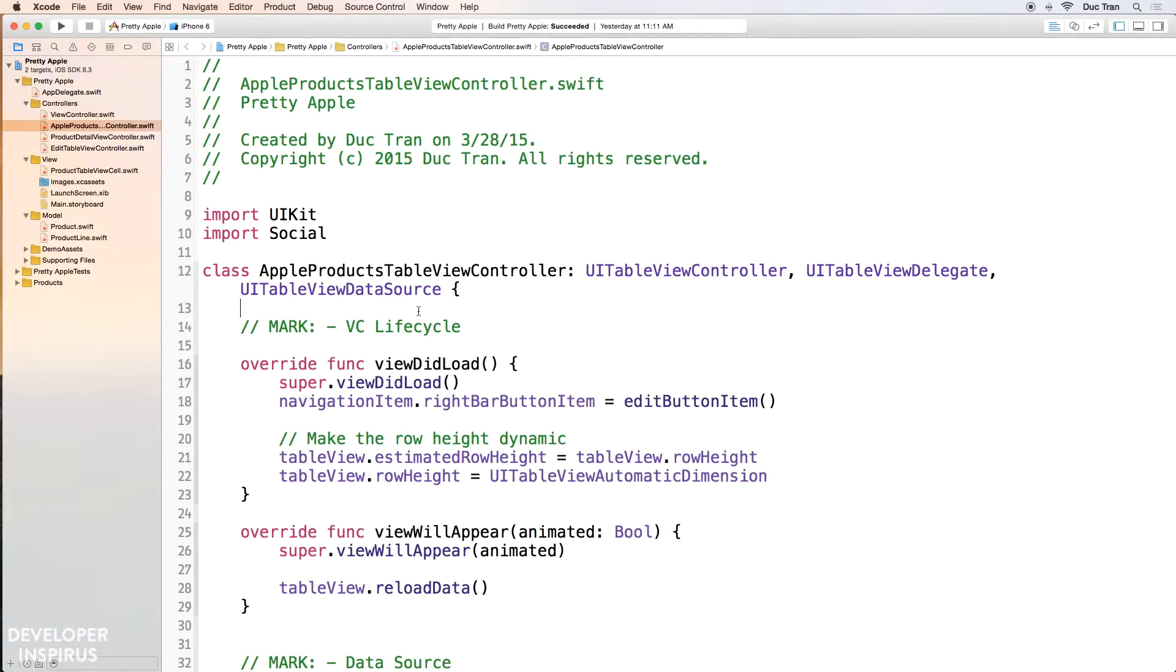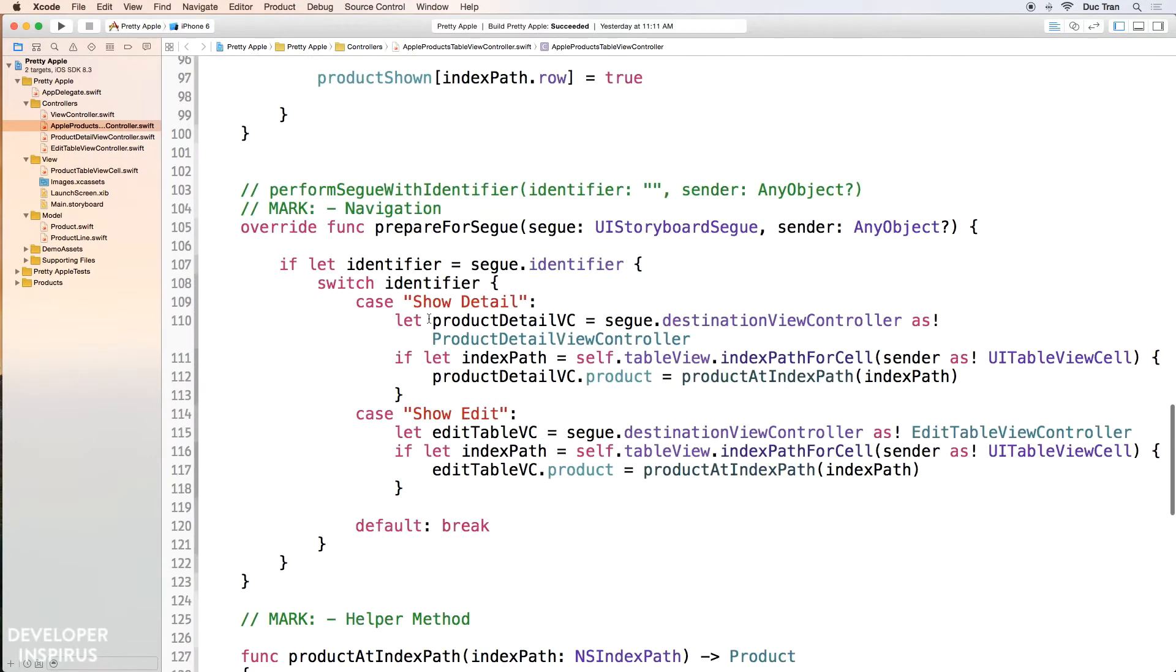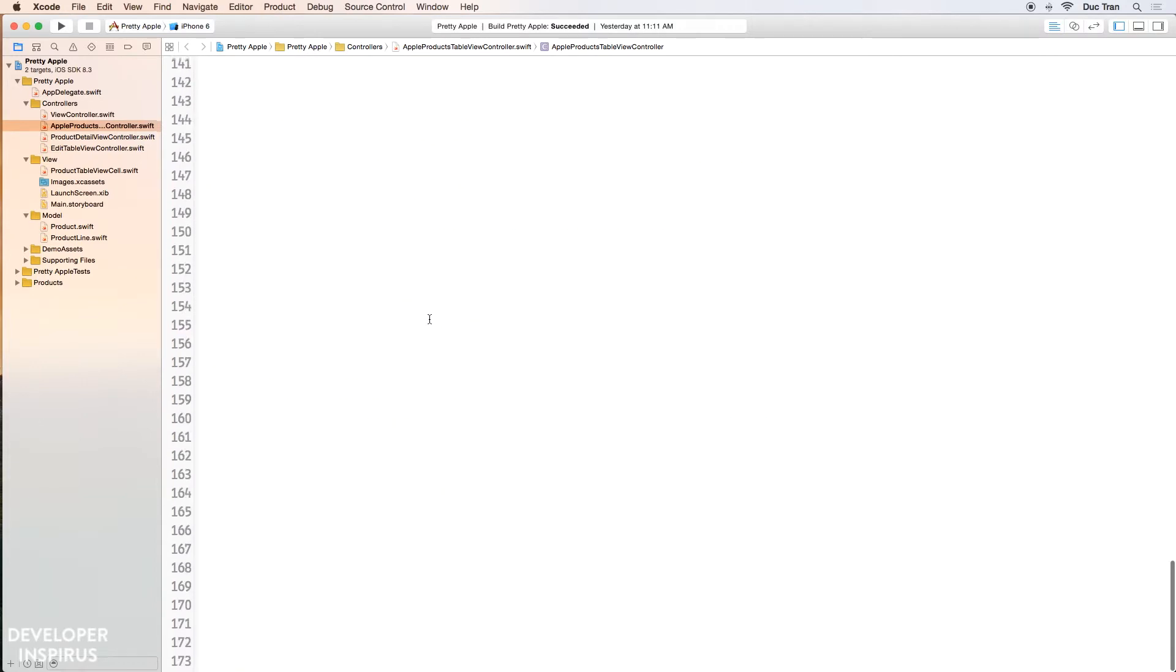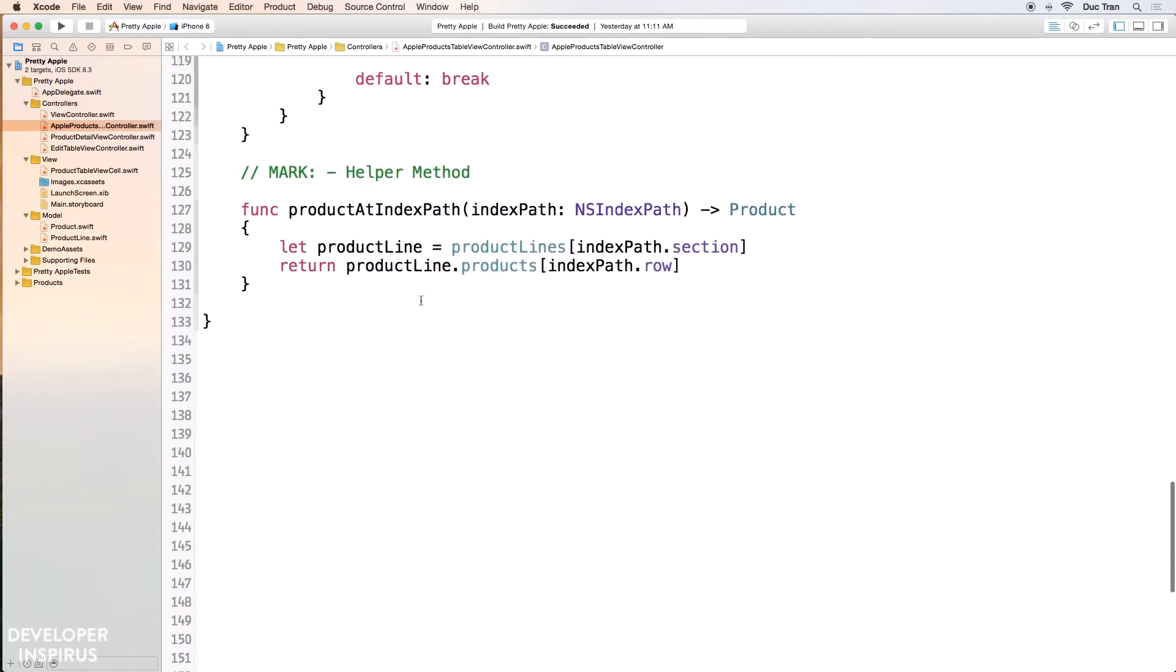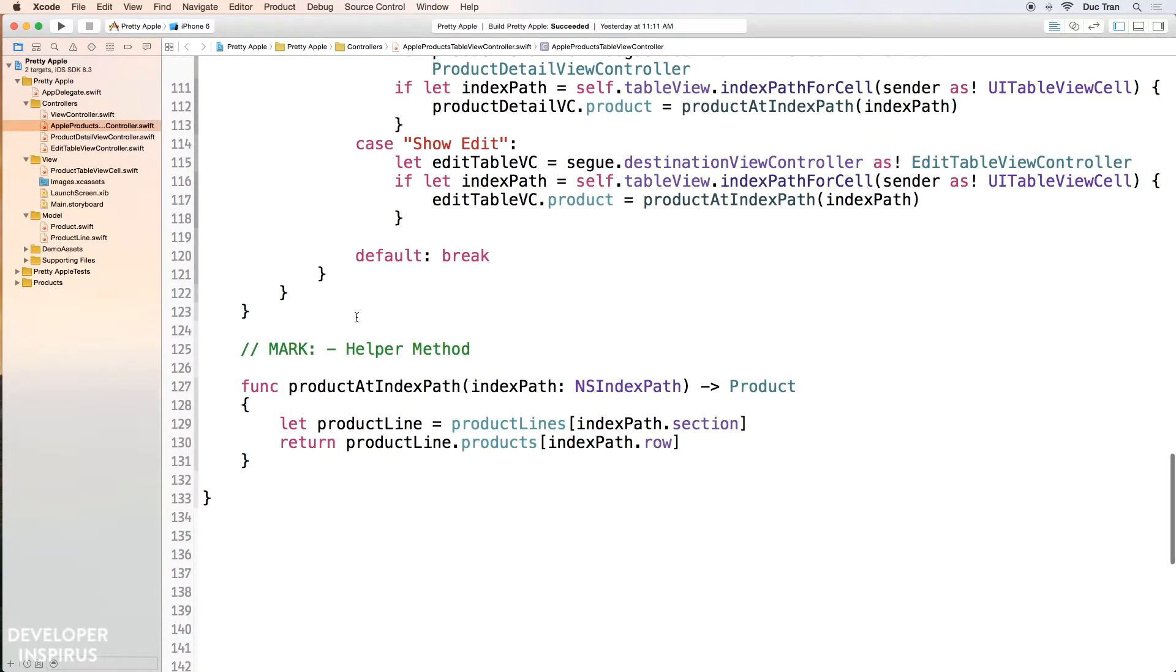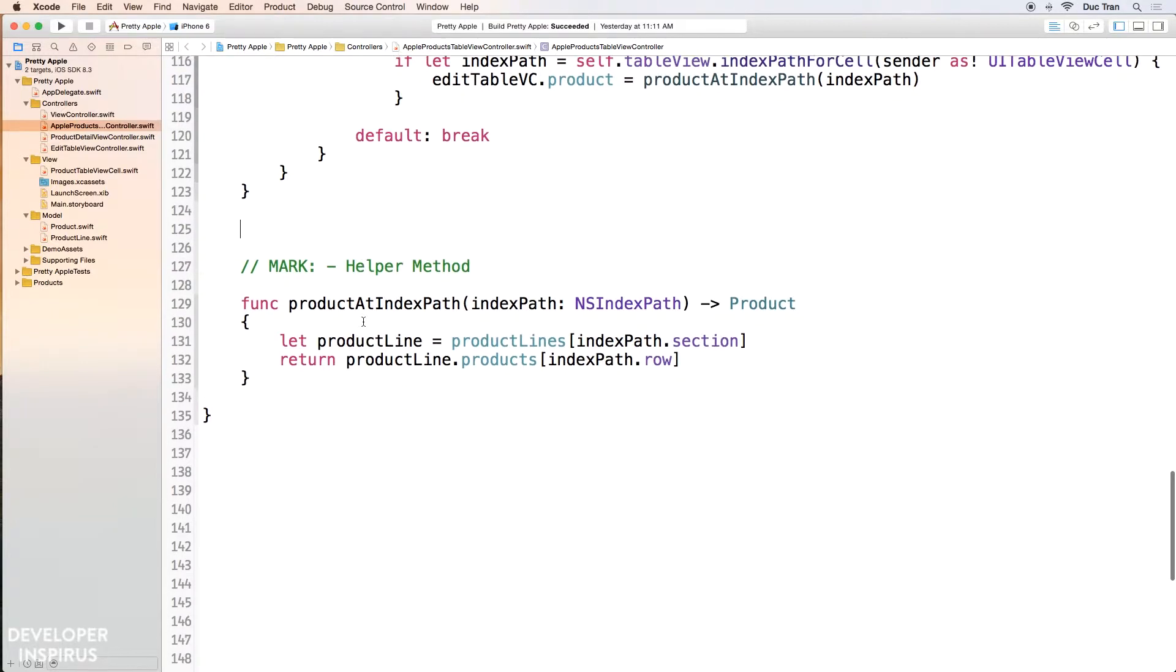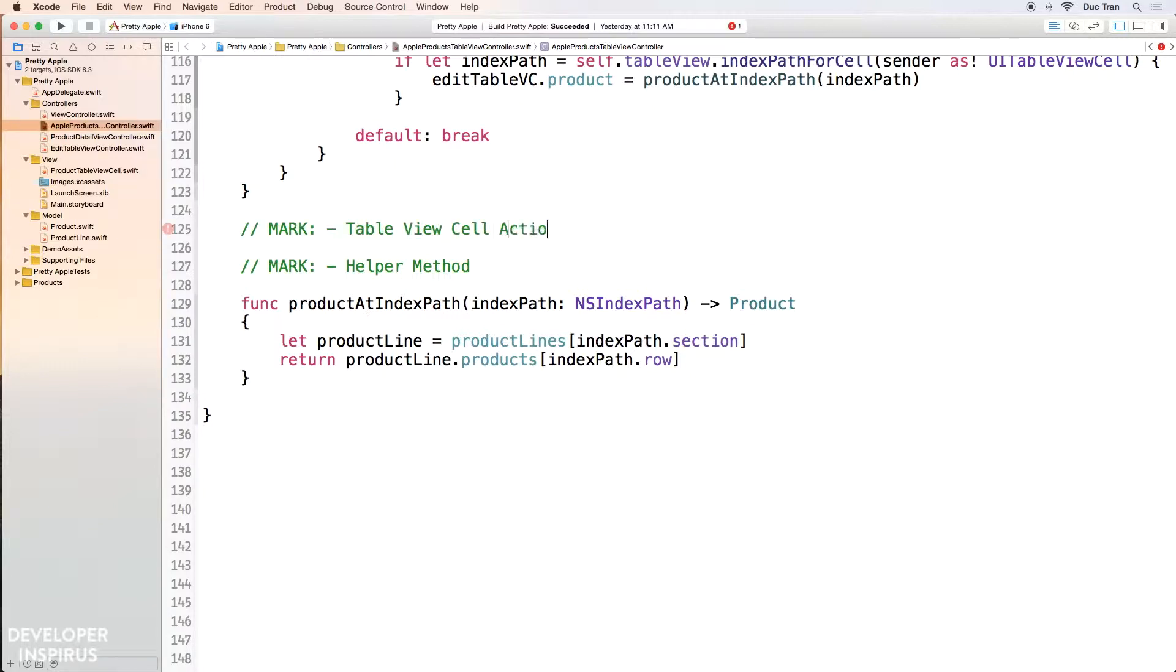Okay, so I will scroll down to right below here, above the helper method. I will have a mark which is the table view cell action. So mark, table view cell action.